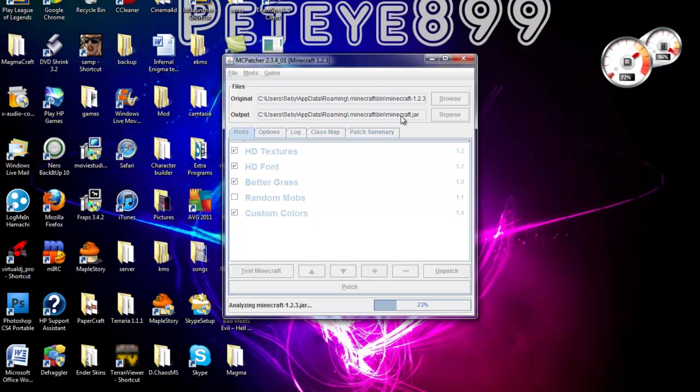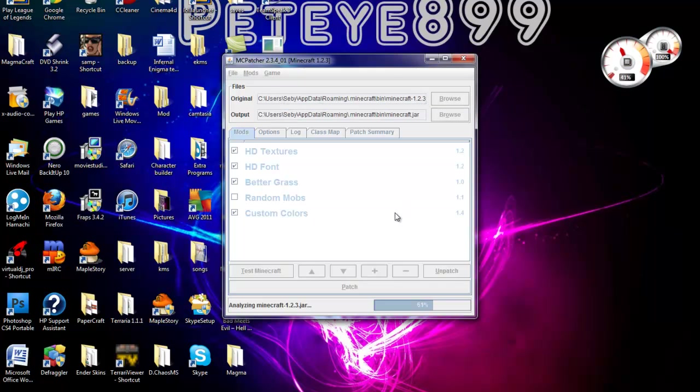Over here, it should be already set. But the output is supposed to be your minecraft.jar. Your original is supposed to be your Minecraft 1.2.3. Okay, so now it's just checking everything that is inside my minecraft.jar.